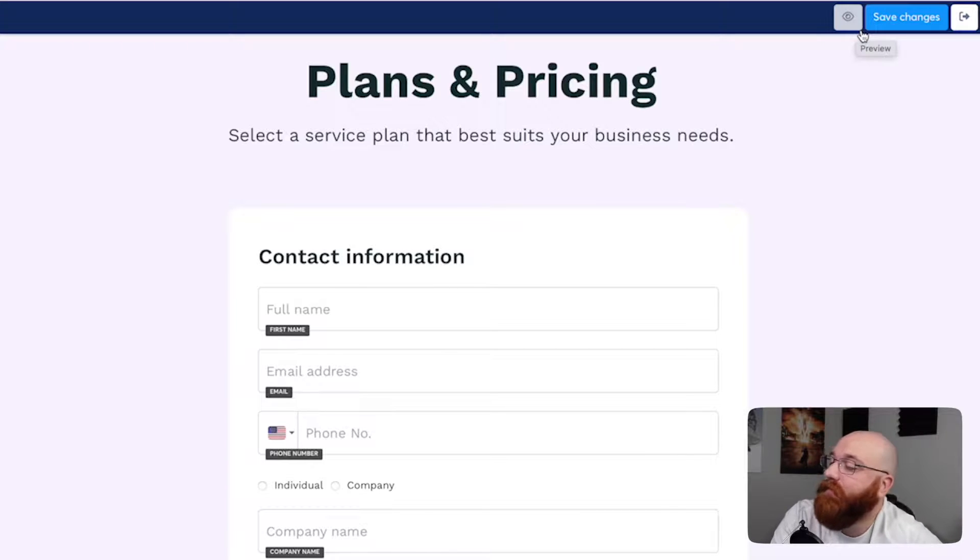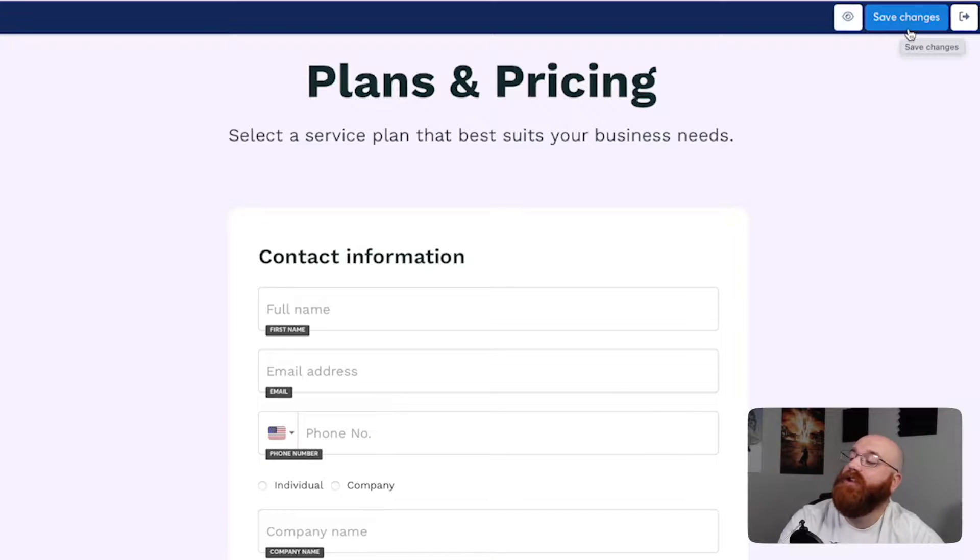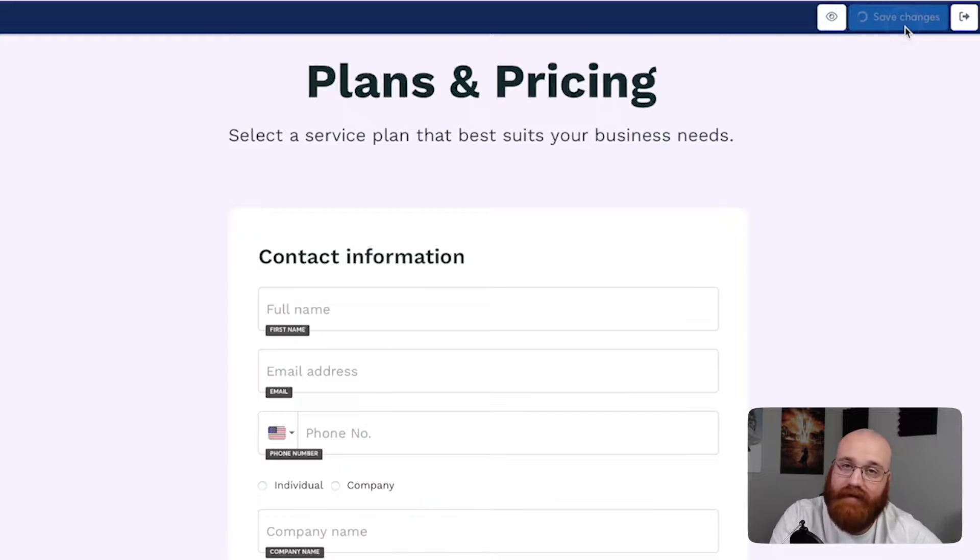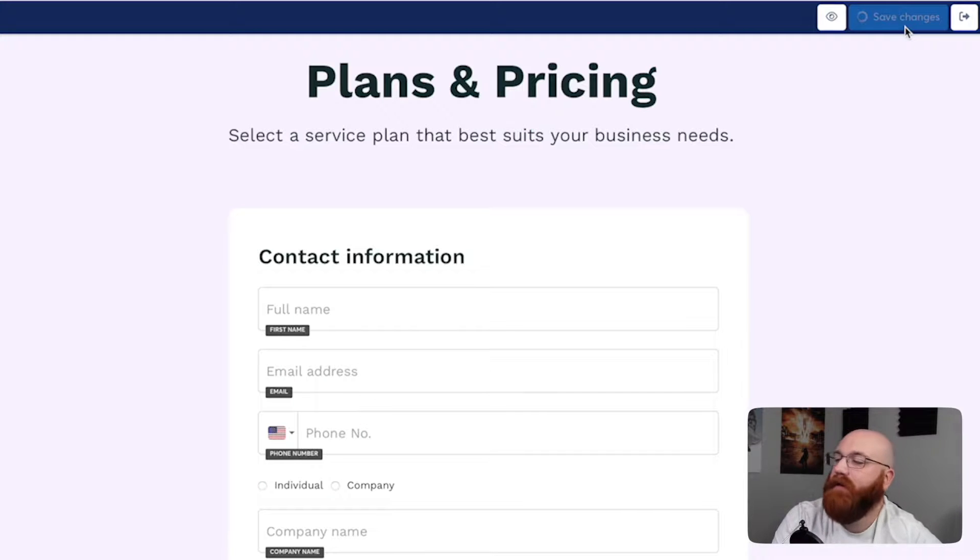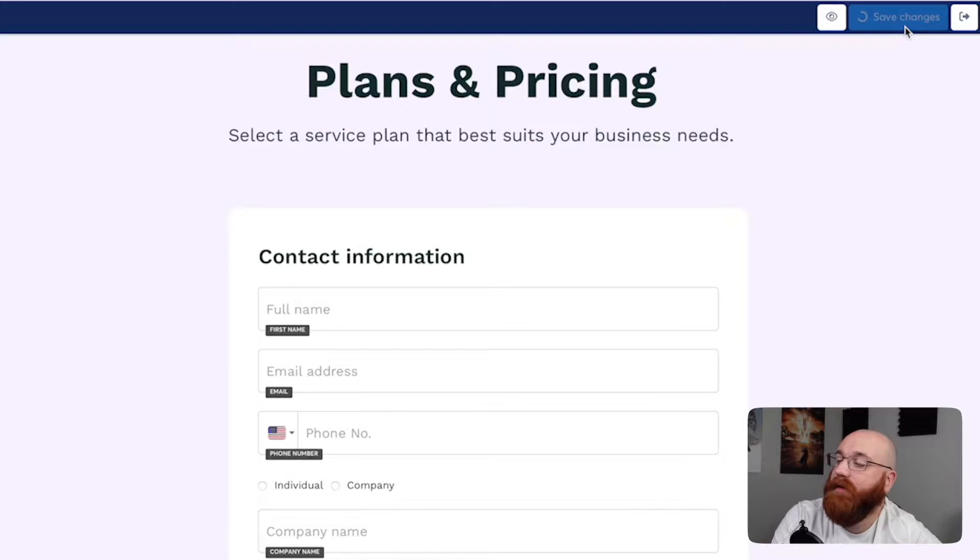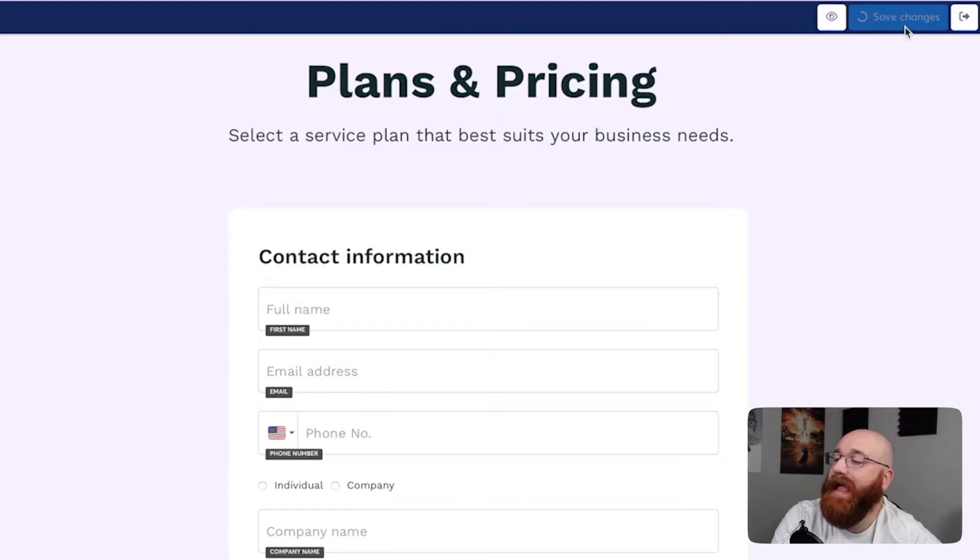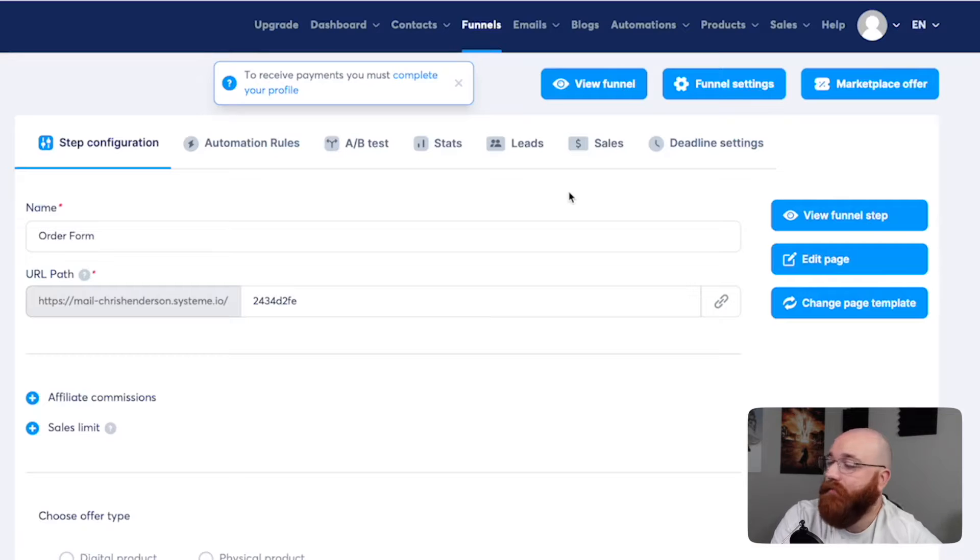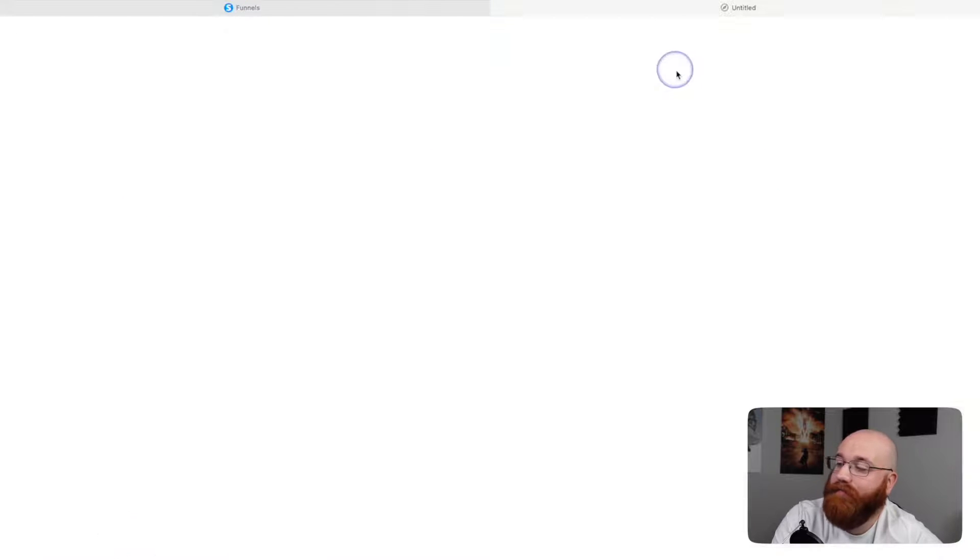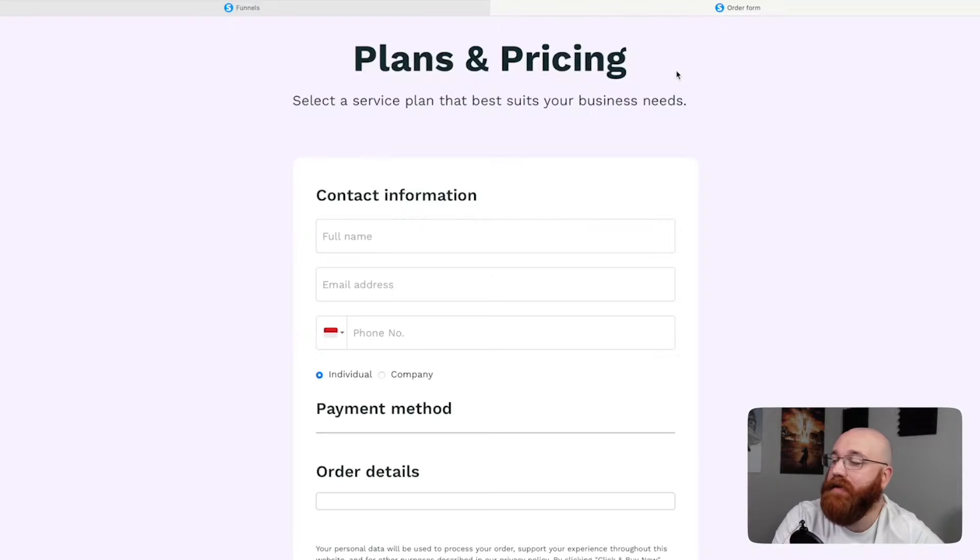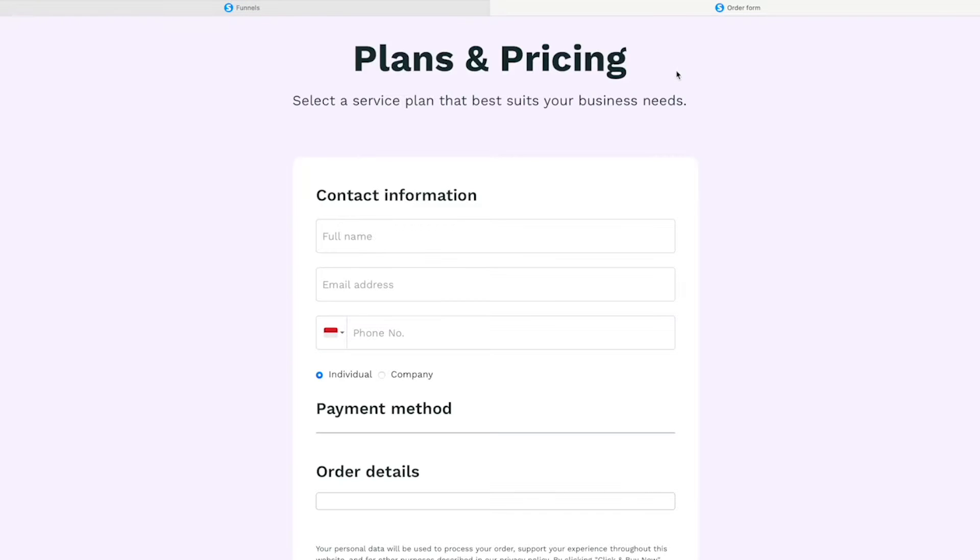When you're satisfied with your landing page, click the Save Changes button at the top right corner. This will save all of the customizations you've made, ensuring your landing page is ready to go. After saving your changes, click the Exit icon to return to the funnel. From there, you can click on the View Funnel option at the top to see the landing page you've built in action. This is a great way to double-check your work and make sure everything is working as intended. By following these simple steps, you can easily customize and launch your landing page in System.io.